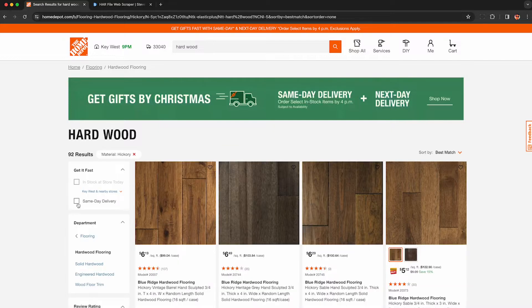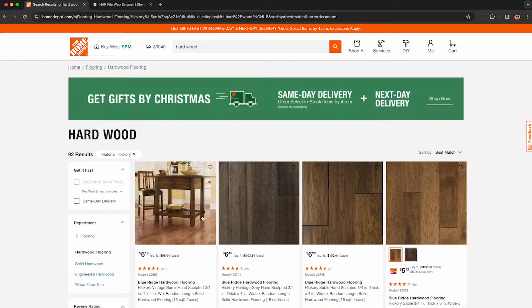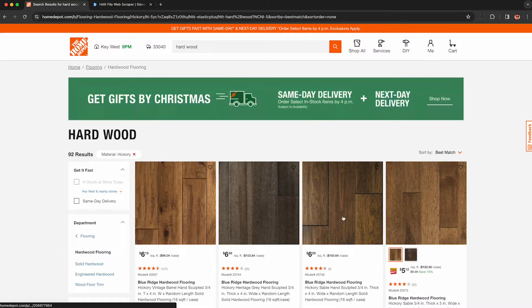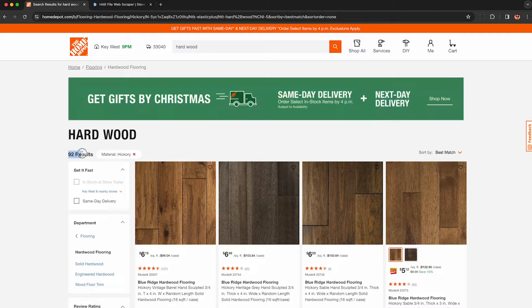Home Depot will then reload the results, and now I'm down to only 92 results, and I can scrape all of these for their product information, inventory, and pricing.